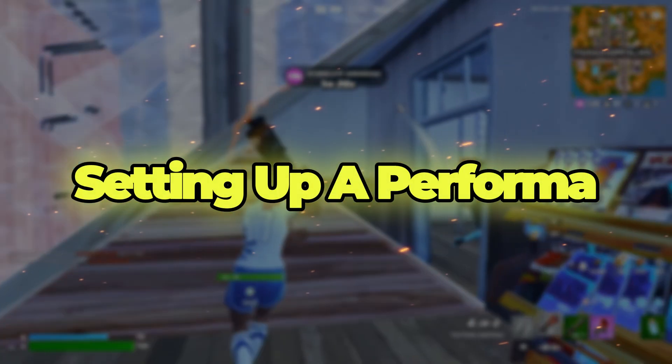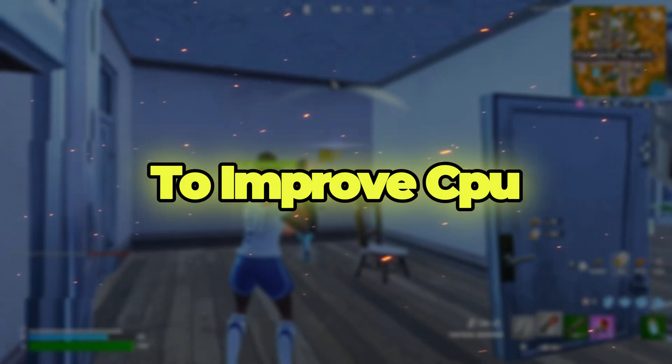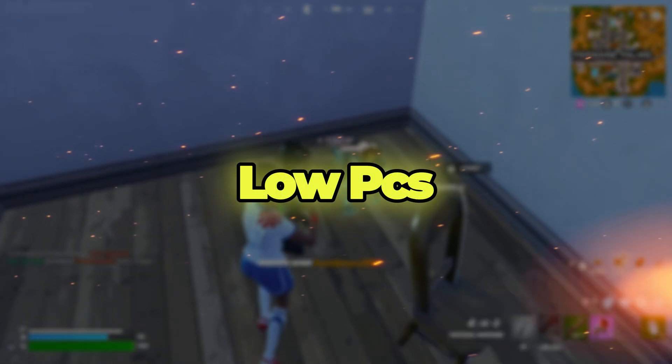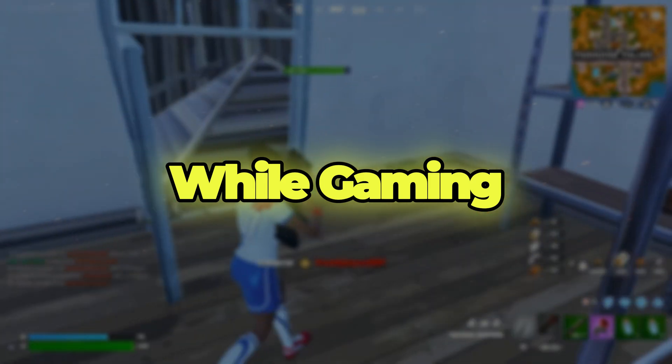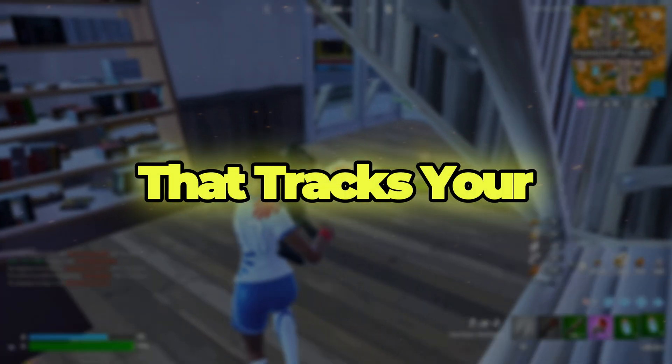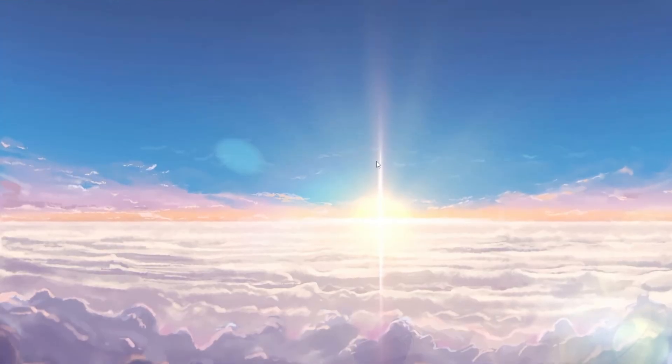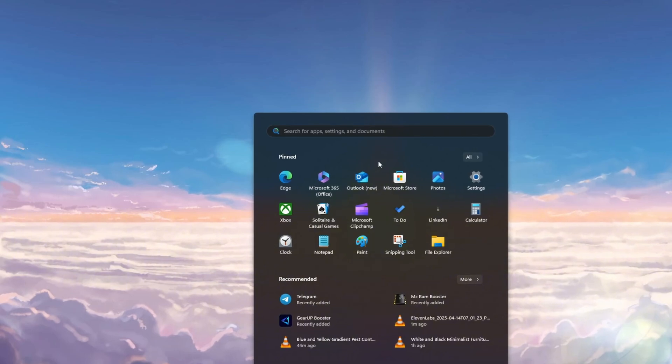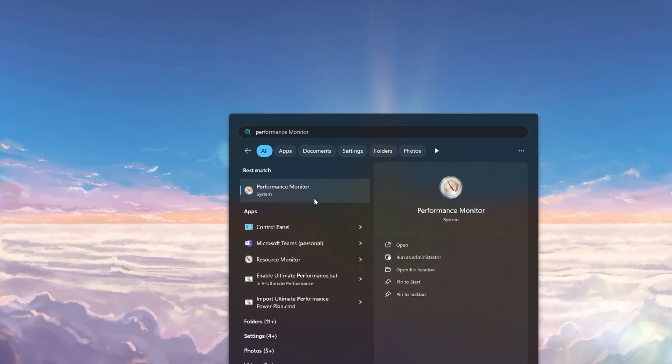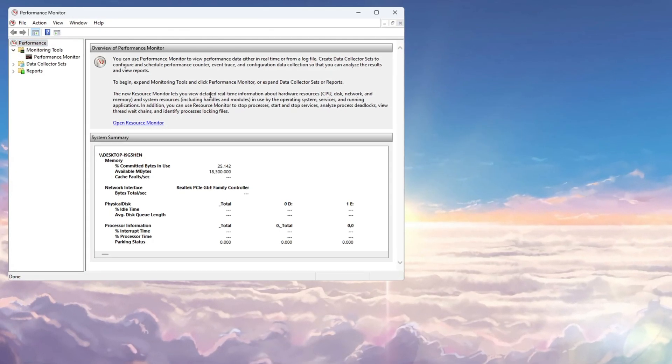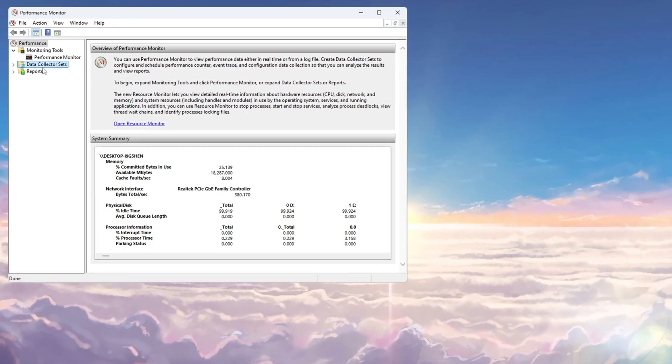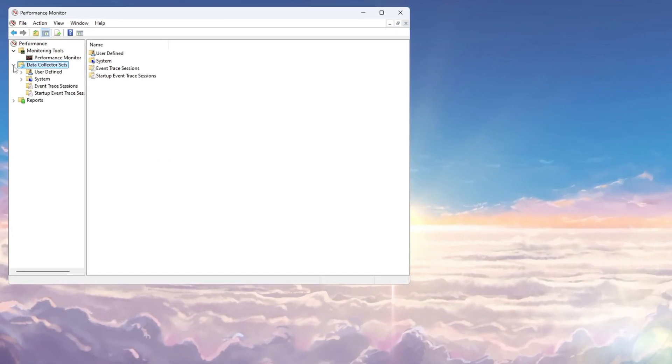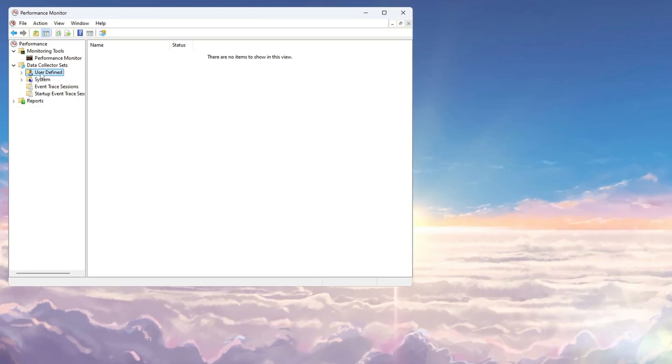Step 1: Setting up a performance tracking tool to improve CPU usage for ultra-low PCs. While gaming, we will begin by setting up a tool that tracks your CPU activity. First, click on the Windows search bar, type performance, and select Performance Monitor from the results. Once the Performance Monitor window opens, look at the left sidebar, find Data Collector Sets, and double-click on it to expand it.